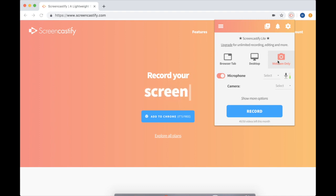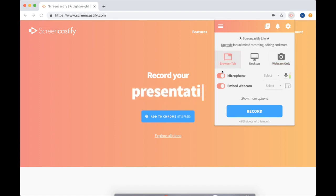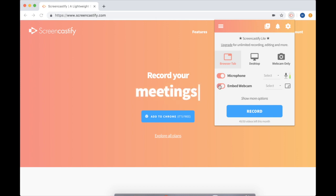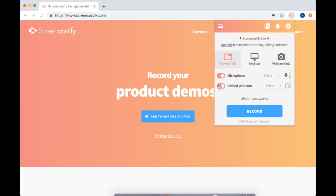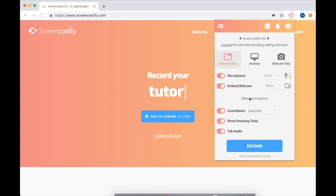After you've decided what you want to record, you can decide how you would like to record it. Do you want your microphone on or off? Do you want to show a small version of your webcam in the corner of the screen? There are even more options when you press show more options.